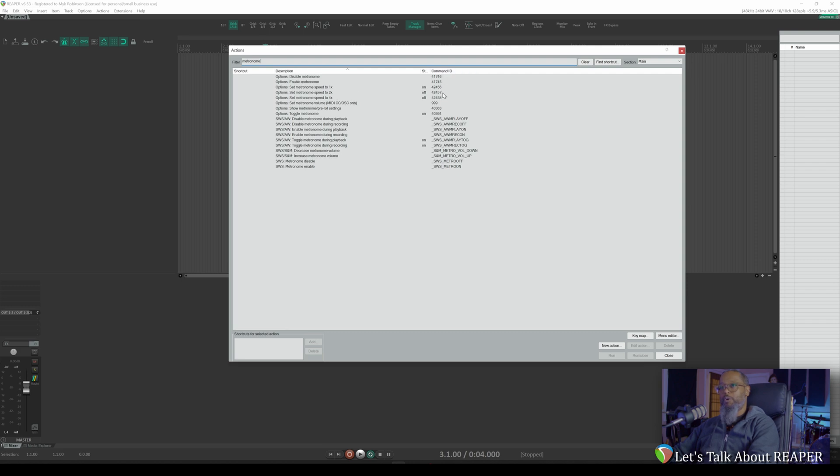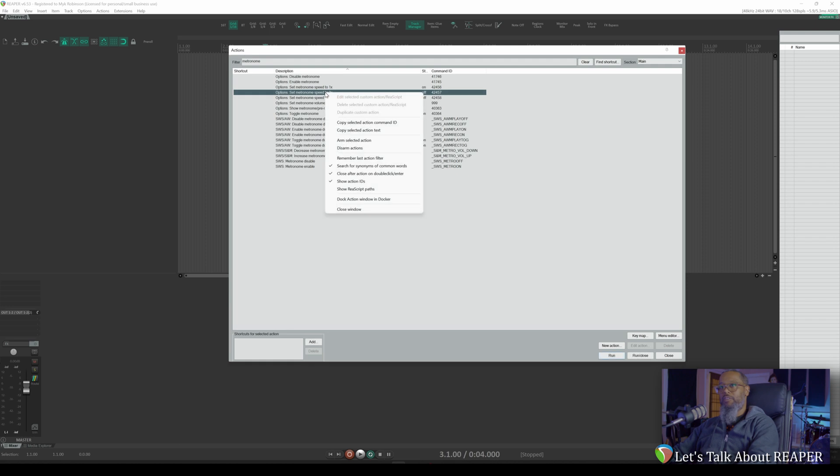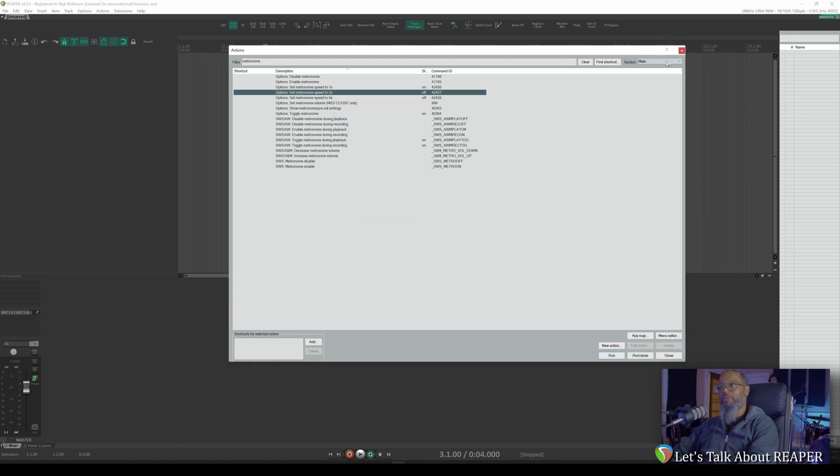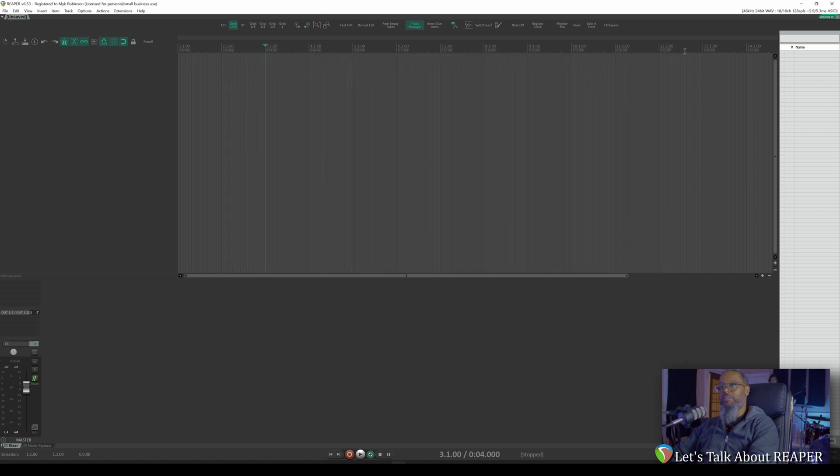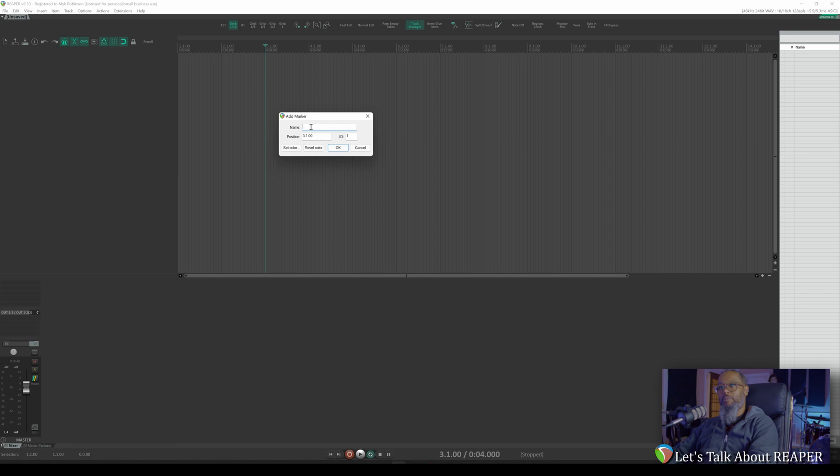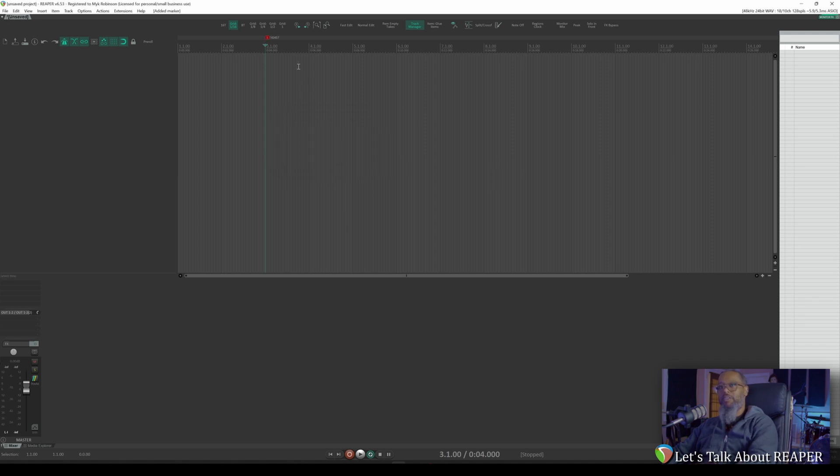What's important to note here are these command IDs. For smart markers to work, you simply add a marker to the desired point in the timeline, and for the name of the marker, use an exclamation point followed by the command ID. In this case, I want to use set metronome speed to 2x. I can right-click that action and choose copy selected command ID. Now I'll close my actions list, and I'll place a marker here at measure three with shift M, and for my name, I'll use exclamation point and paste in that command ID.